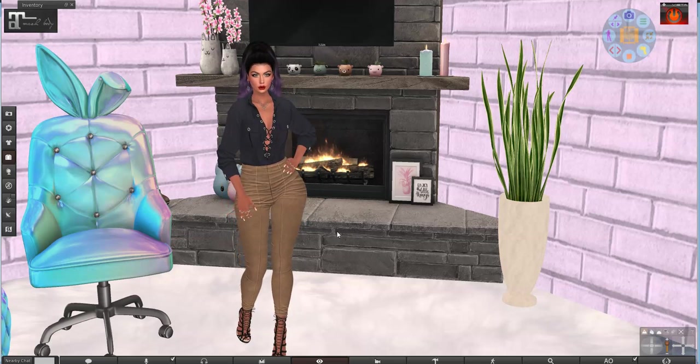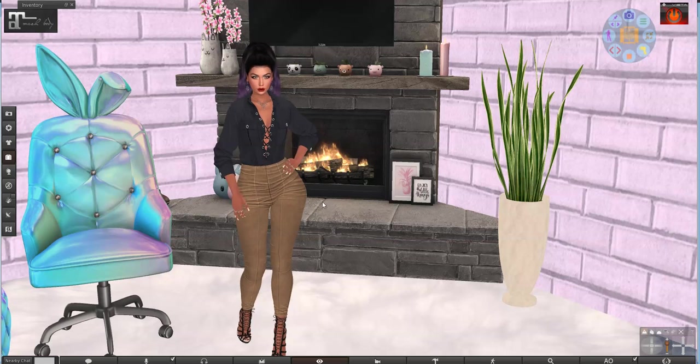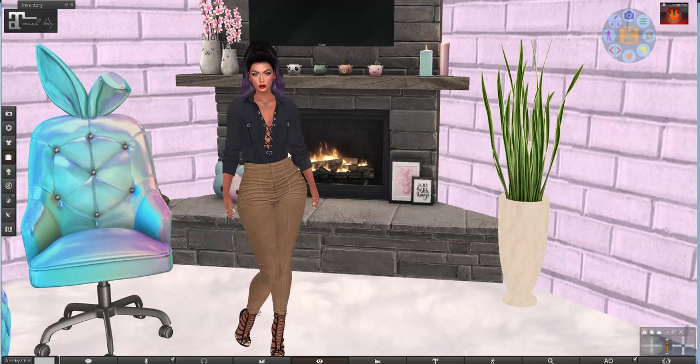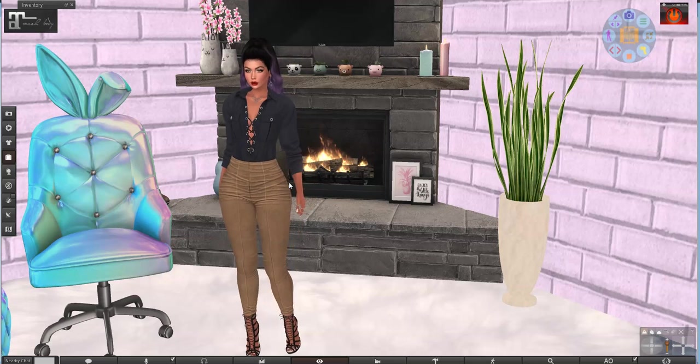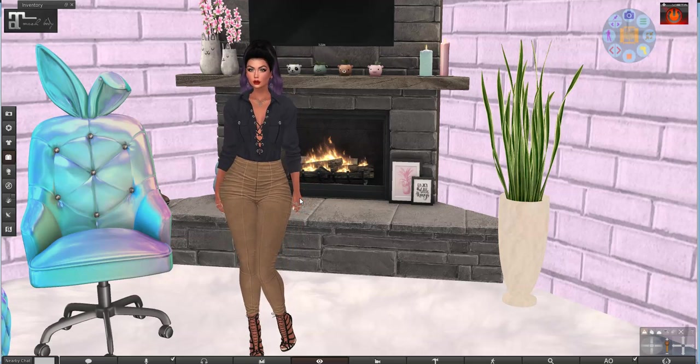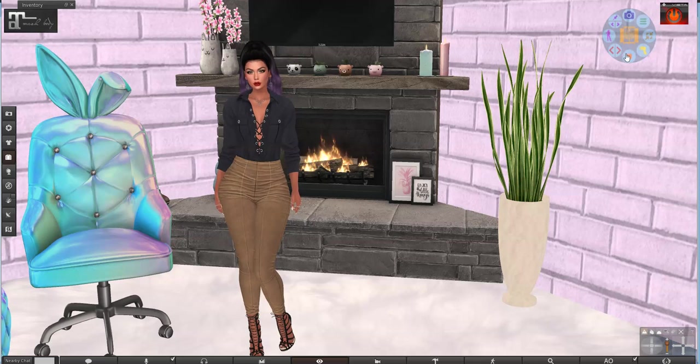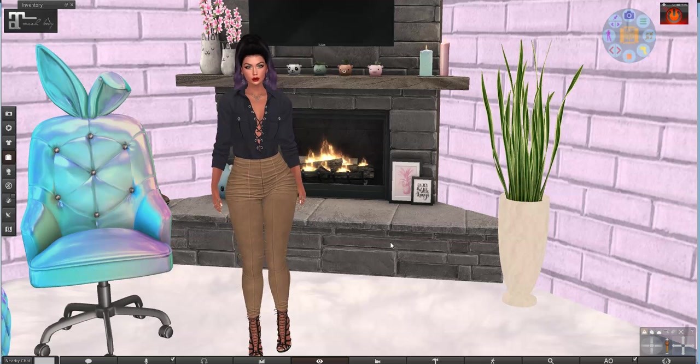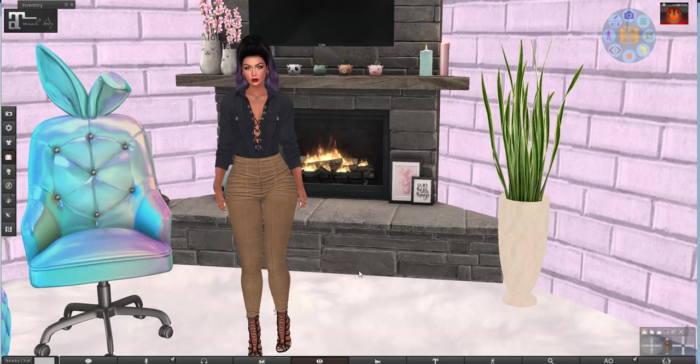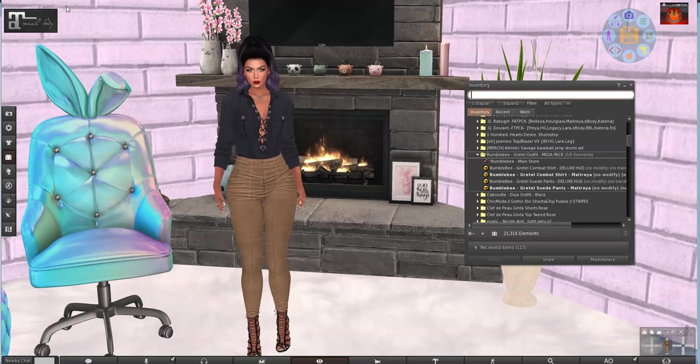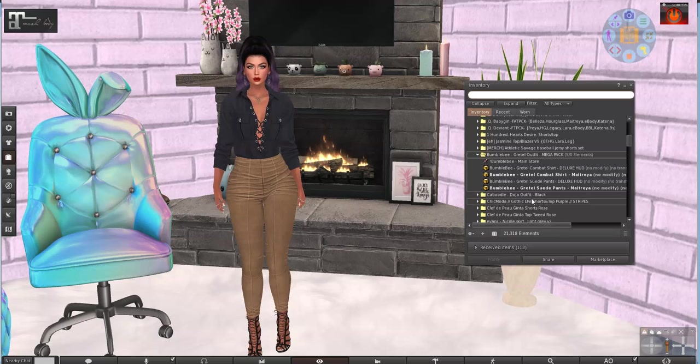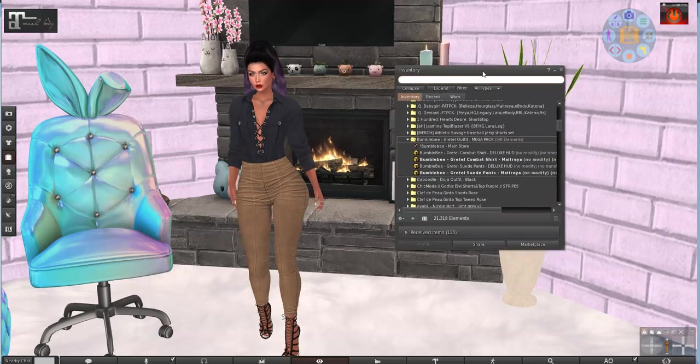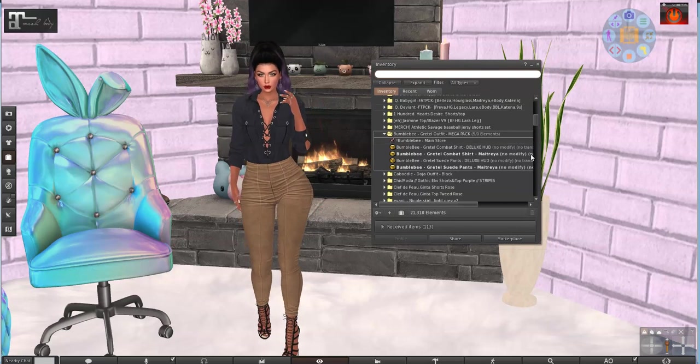So we are going to upload this outfit which is from Bumblebee. We're going to do the shirt and the pants because it came in a mega pack together. I did remember to attach my head this time before we got started. I already have the Bumblebee Gretel outfit pulled up.